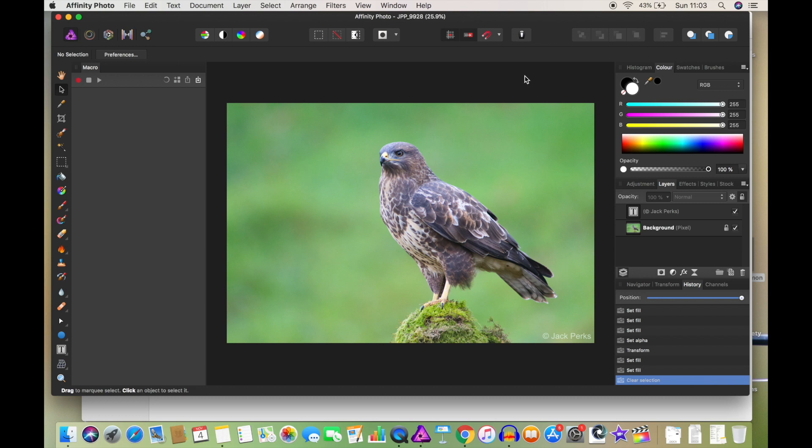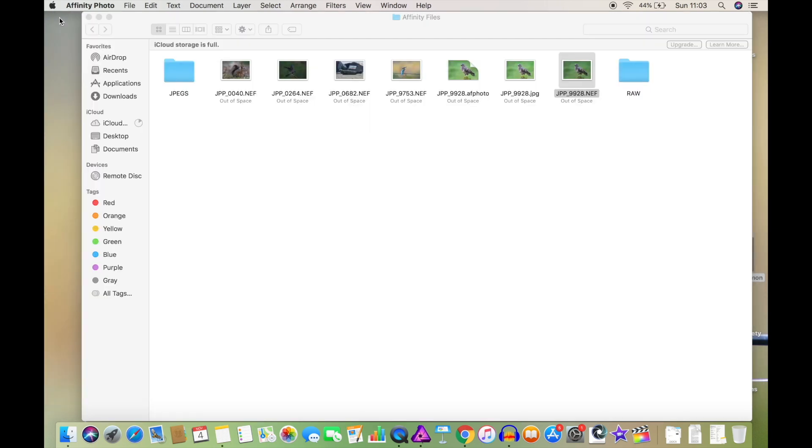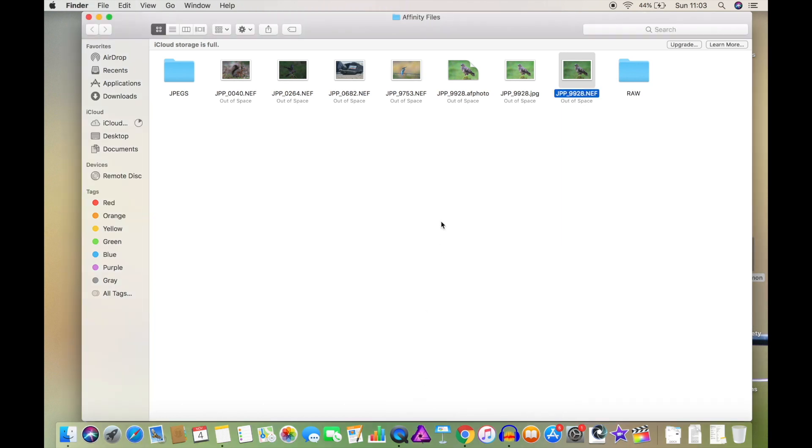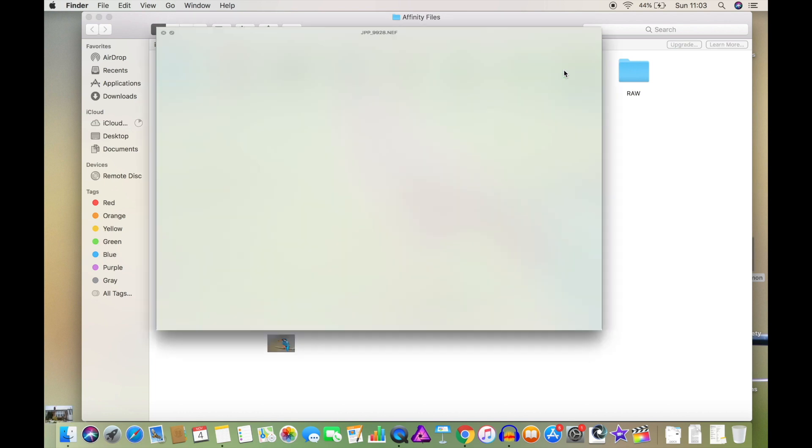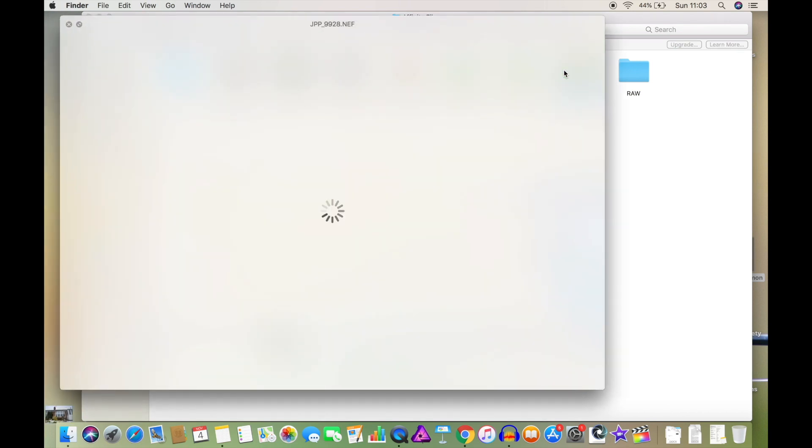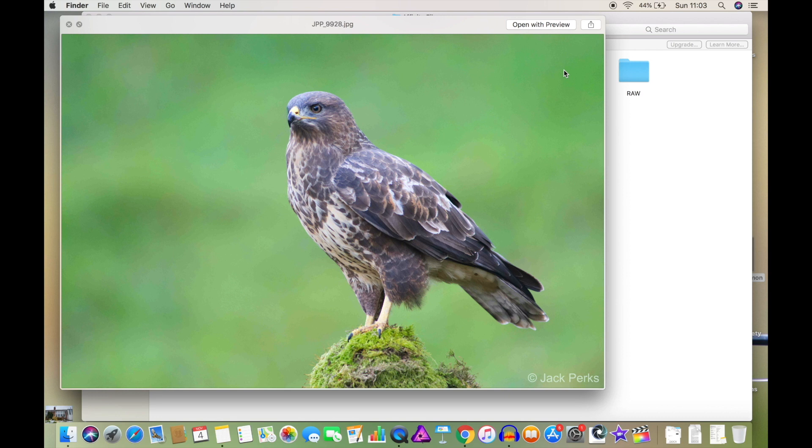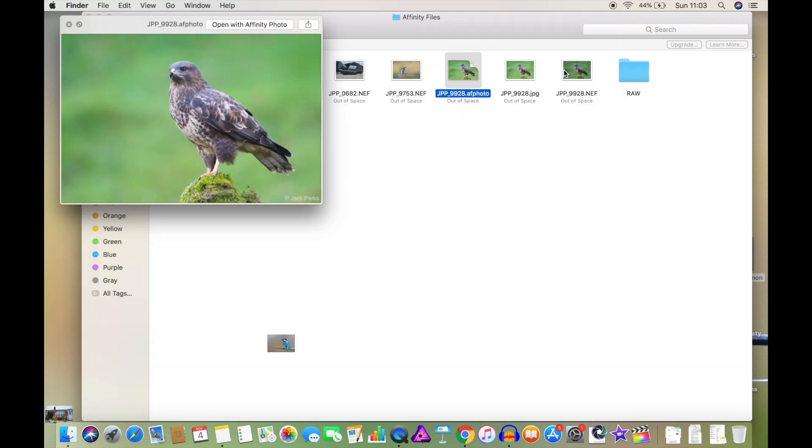So happy with that. Now, let's say we're all done with Affinity. Now of course, you can just click the X at the top, or we can go back down, right click, quit. And you'll see here, I've now got the original raw file. I've got the JPEG that I made, and I've got the Affinity Photo file.